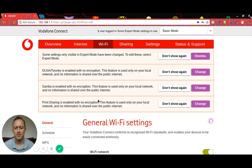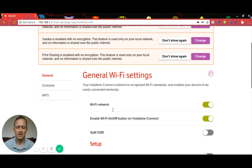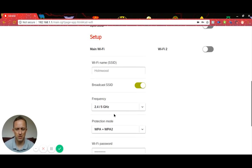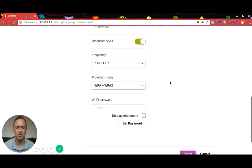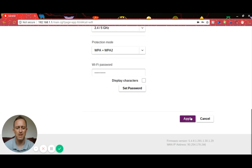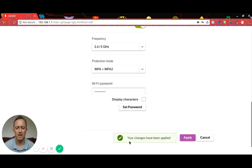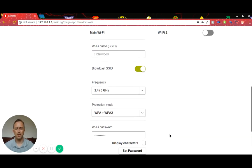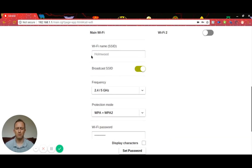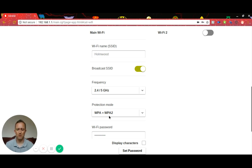You've changed your password now and put your new SSID in there, but it's not actually been applied yet. What we need to do is scroll down to the bottom of the page and click Apply. Then you get a little message: your changes have been applied. Now your network will be broadcasting with that Wi-Fi name or SSID and that Wi-Fi password.